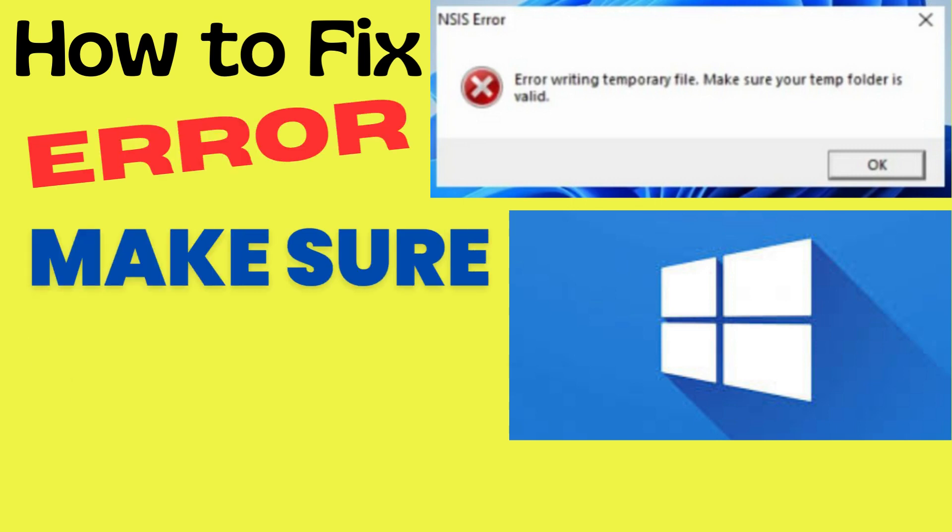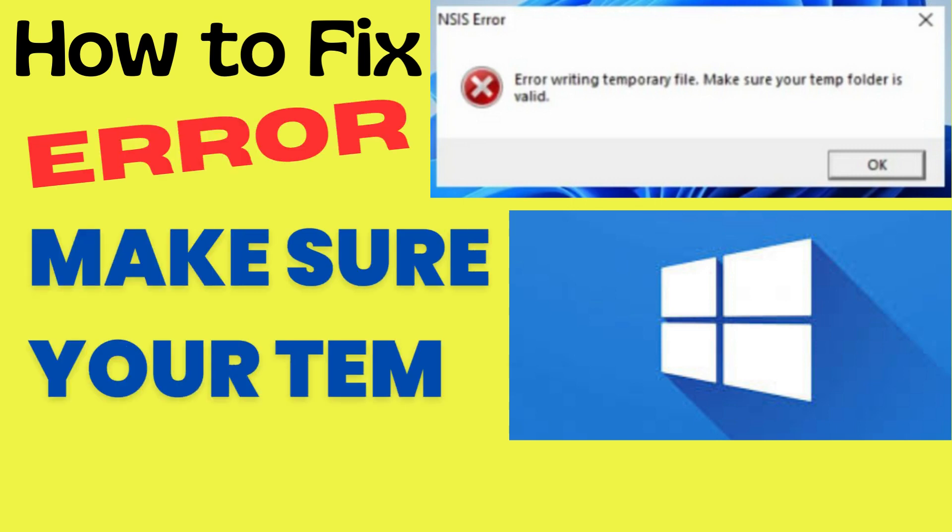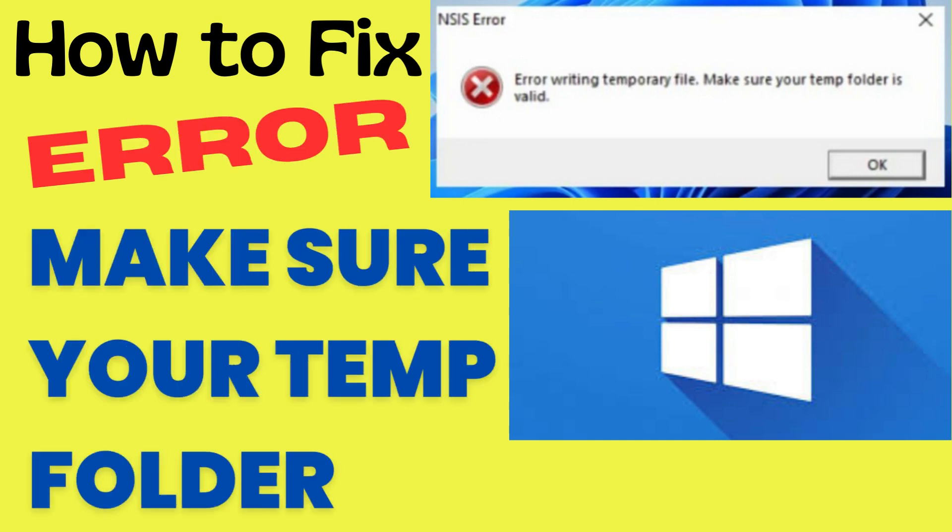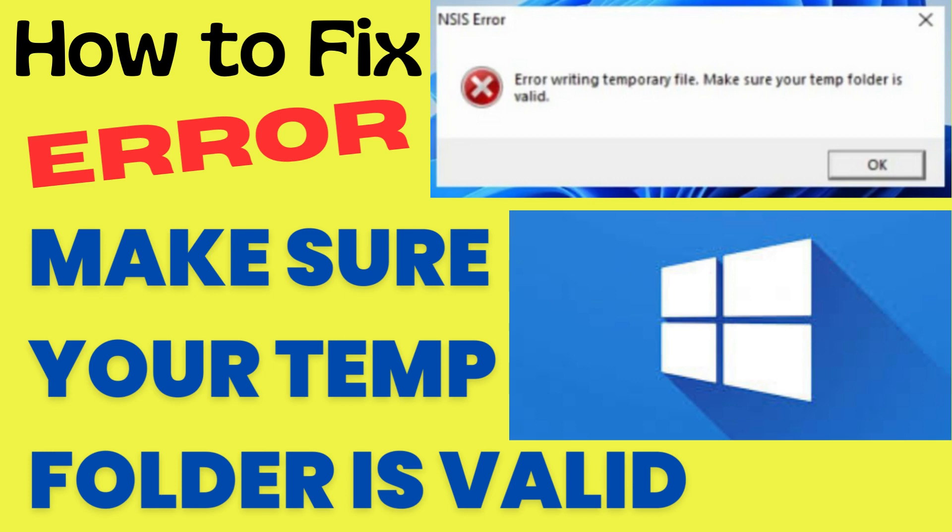Hello guys, how to fix NSIS error: error writing temporary files, make sure your temporary folder is valid in Windows 11 and Windows 10.